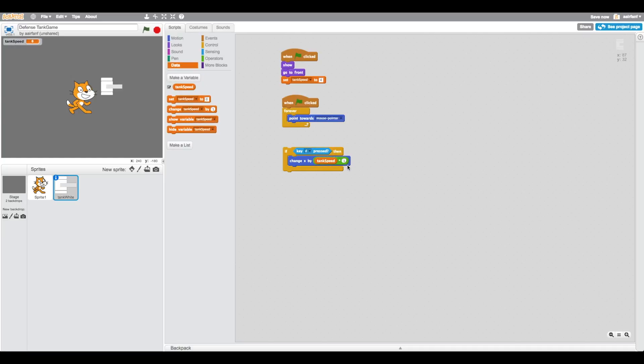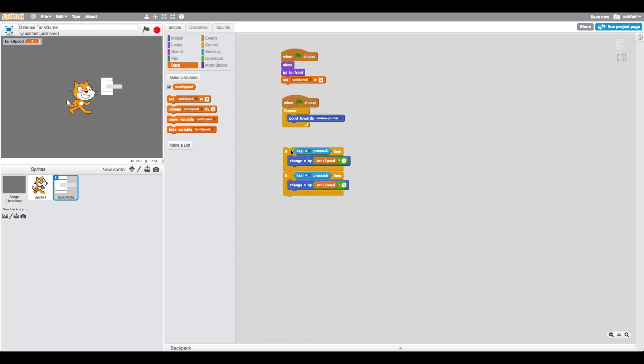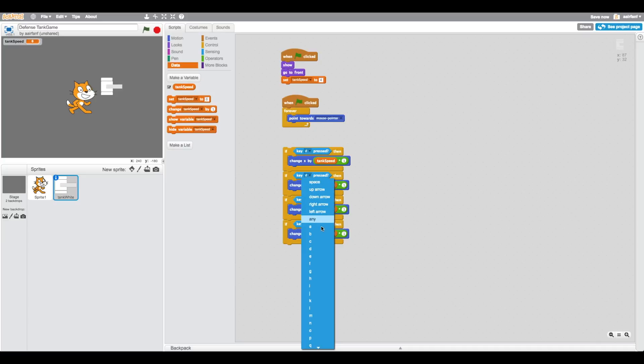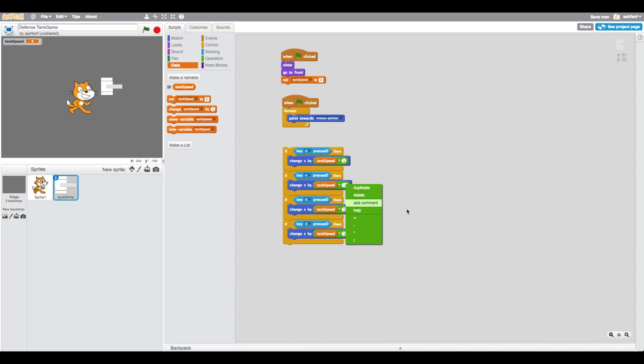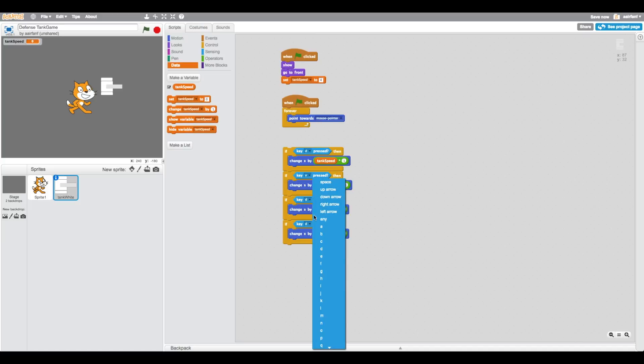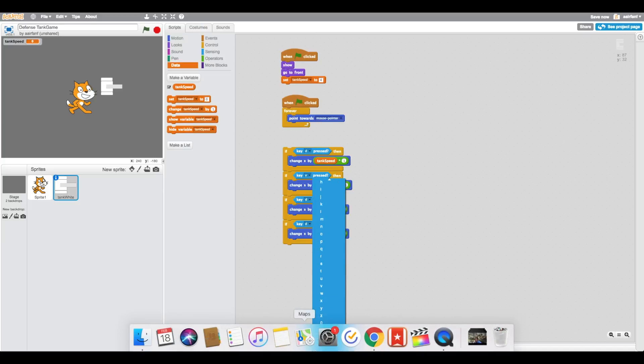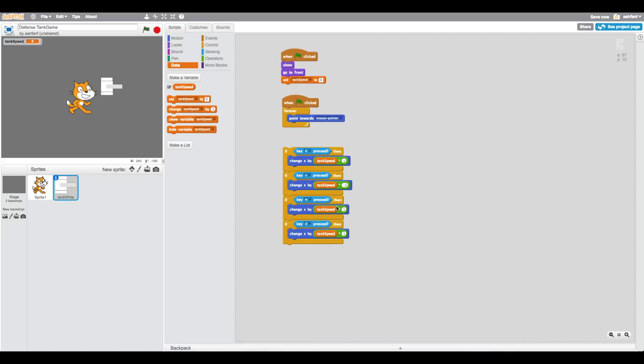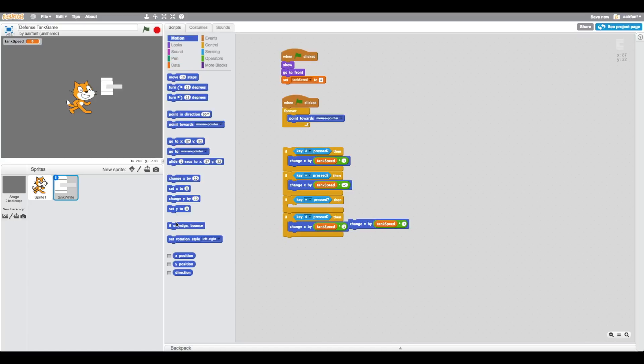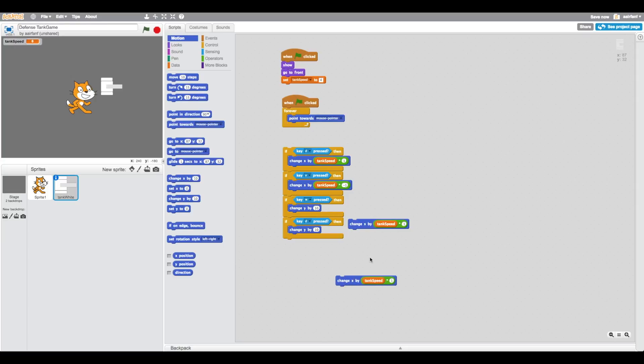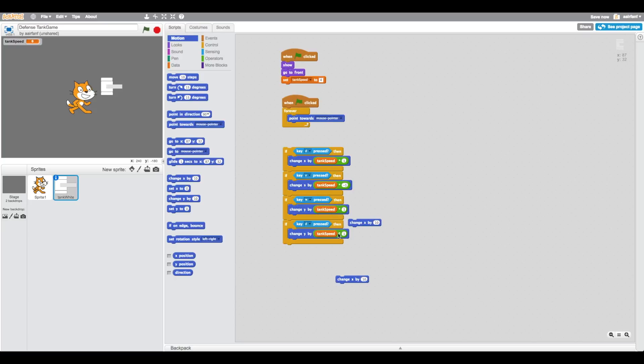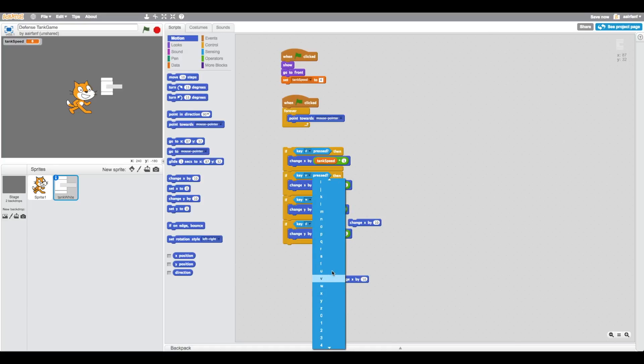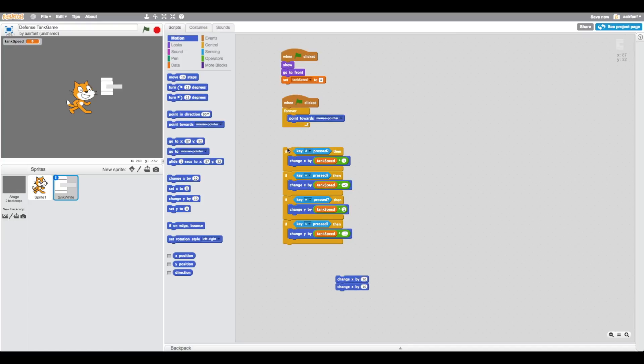We can change that number if we want to make it go faster, but you guys don't need to worry about that. We need to do this for all four sides. The next thing we're going to do is press A, so A we just change this to negative one so it goes in the opposite direction. Then for up it's going to be W and we're going to say change y by. Then change this to negative one and change this to S.